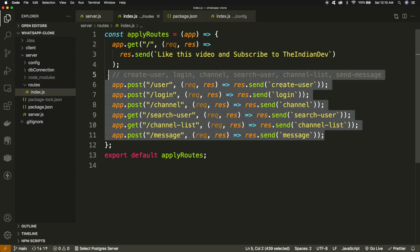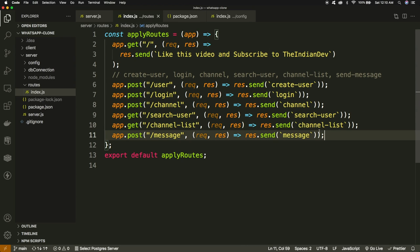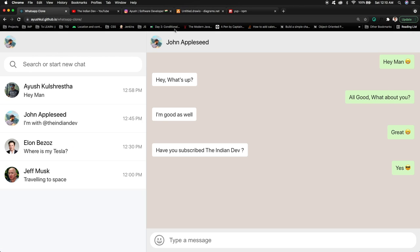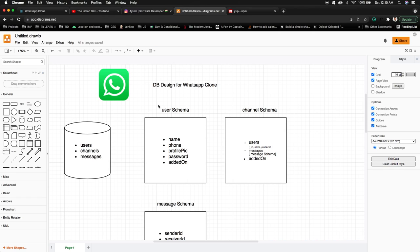We have defined the routes for the application — all the required routes are already defined. In this video we will be covering the business logic of these APIs and writing the actual code. If you haven't watched the previous two videos about the front-end part, DB design, API definition, or the Node.js setup, you should go and watch those first before jumping into this video.